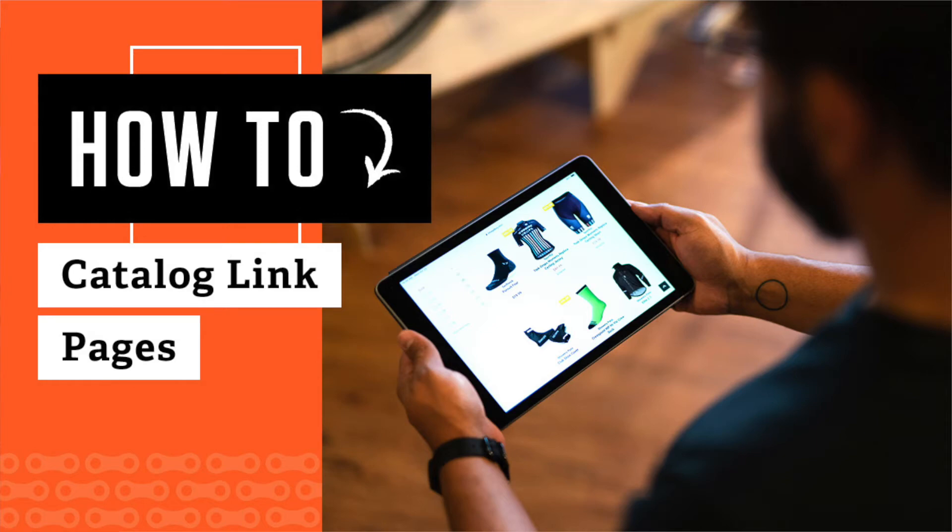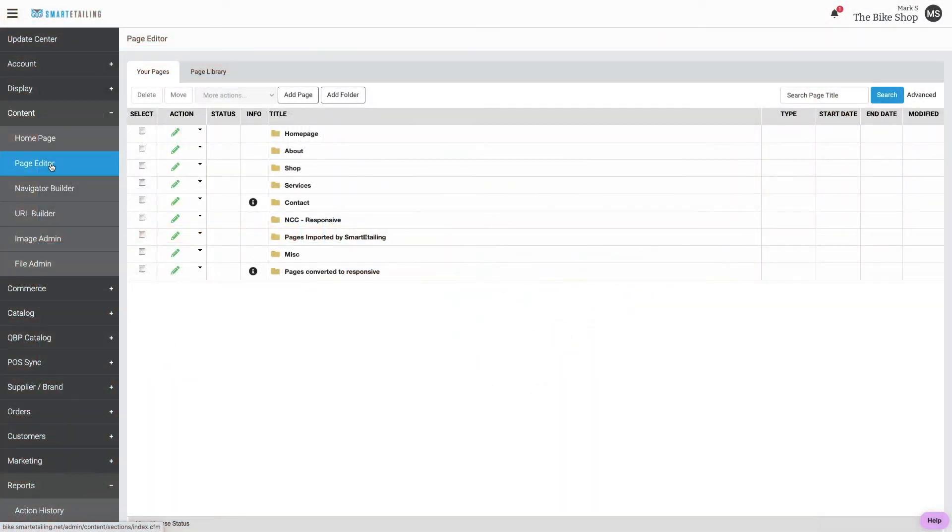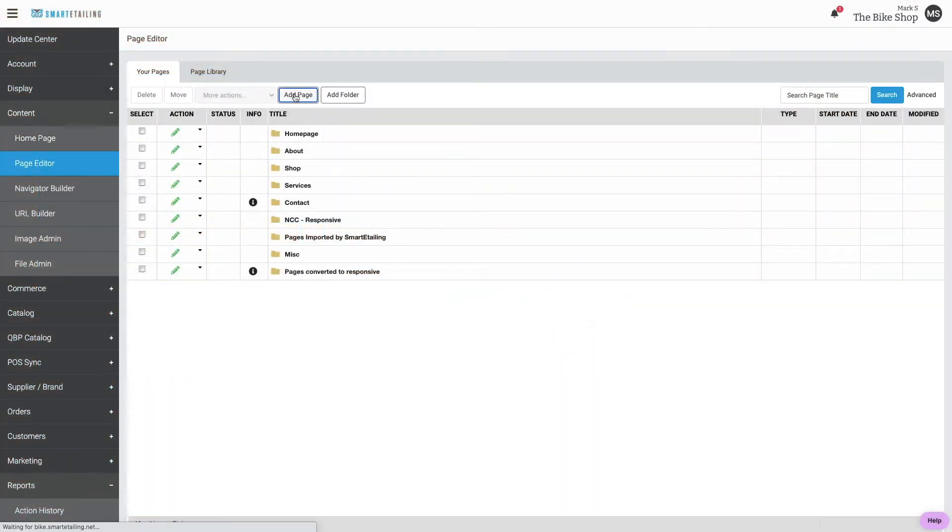When you want to link to or display a particular set of products, a catalog link page can be helpful. From Page Editor in the Your Pages tab, choose Add Page.